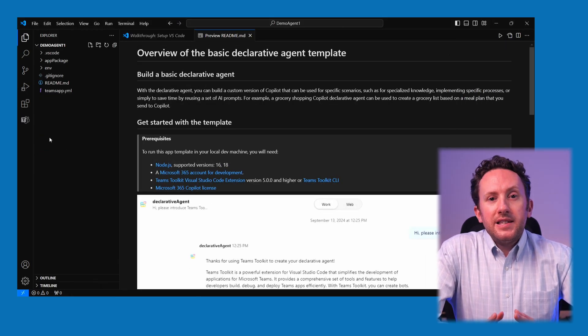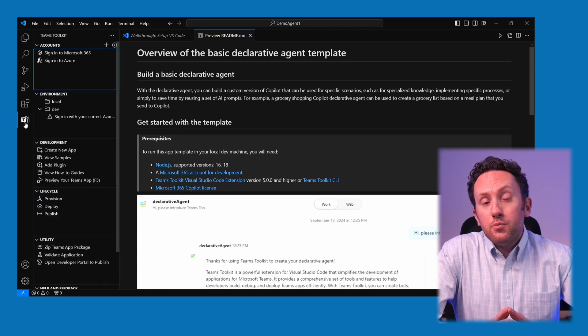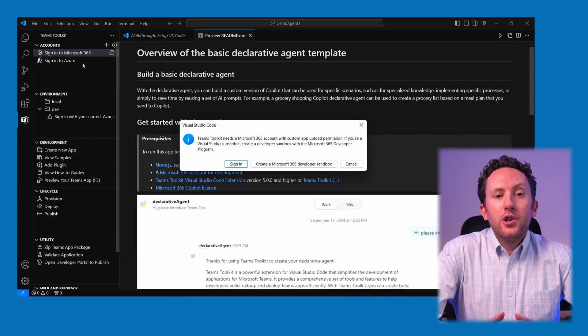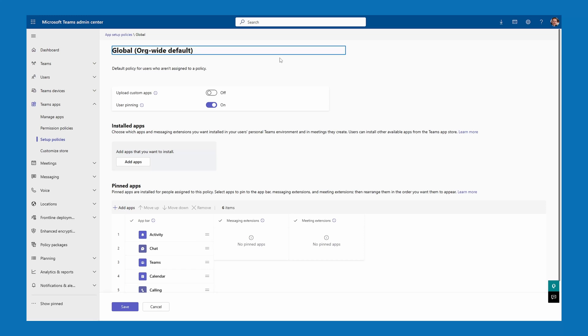The first thing to do here is set up Teams Toolkit to be able to test your agent. Jump down to the Teams Toolkit icon and log in to Microsoft 365. One thing you might run into is that to be able to test, you need to be able to upload custom apps to Teams, and this might not be available in your tenant. This setting is controlled in the Teams admin center under the setup policies control, and you can create a custom policy to allow this or set it in your global policy. Just be aware this ability can create security issues and should be used carefully in production environments.